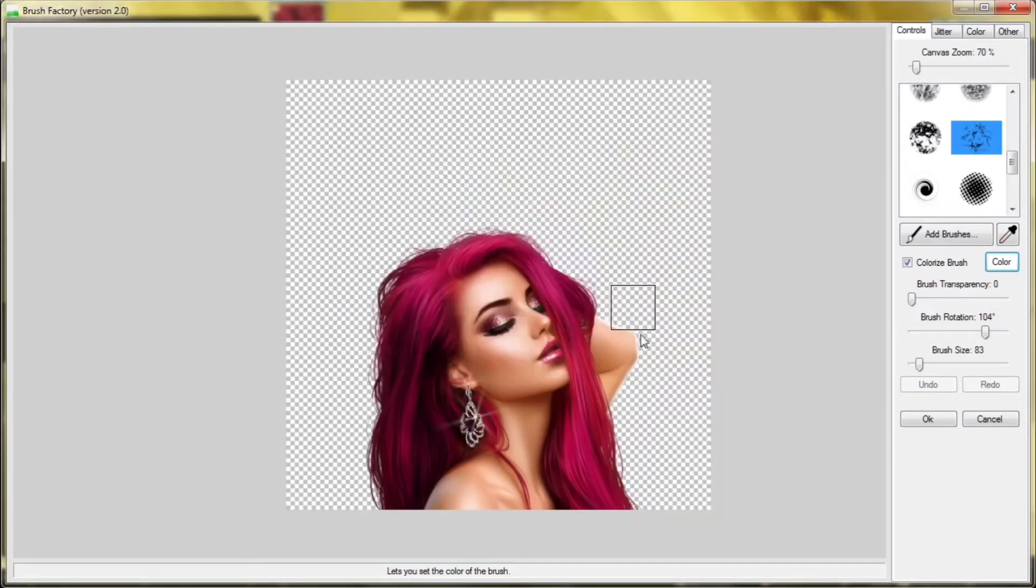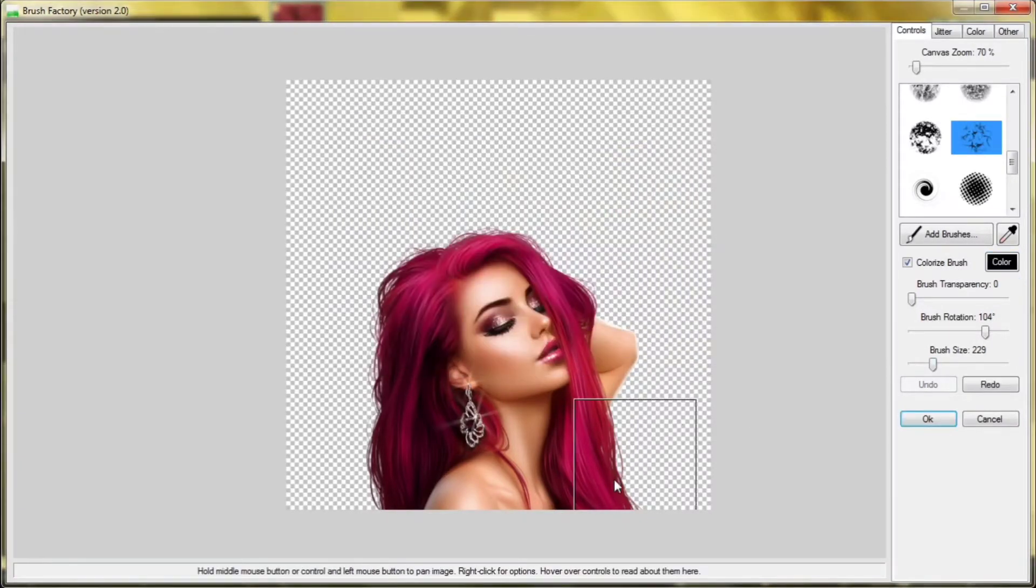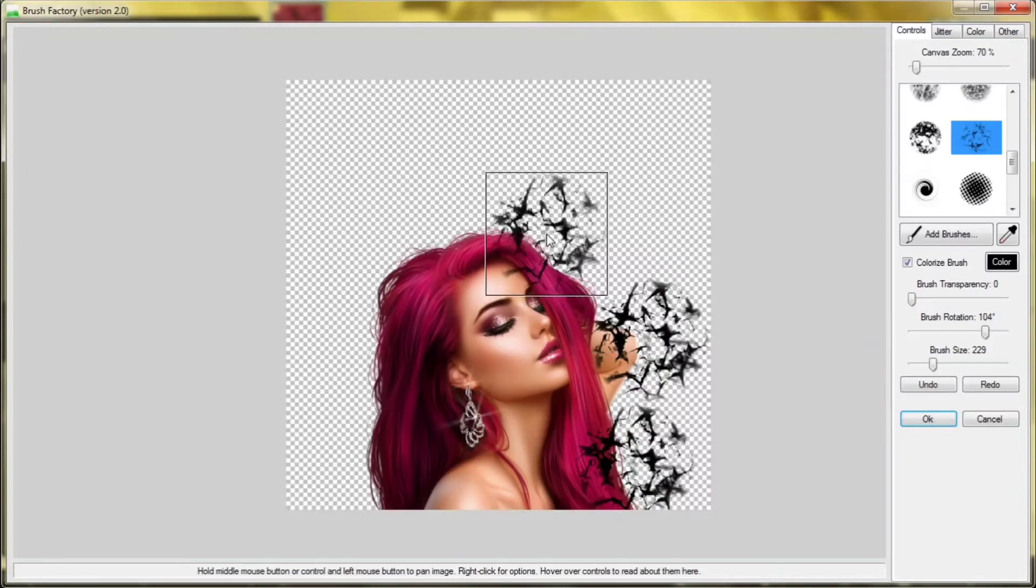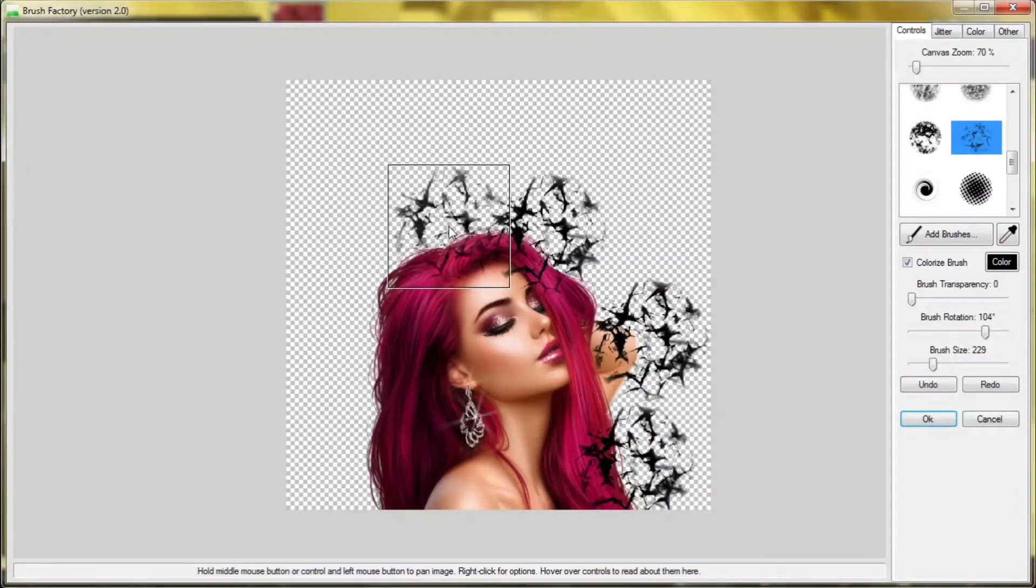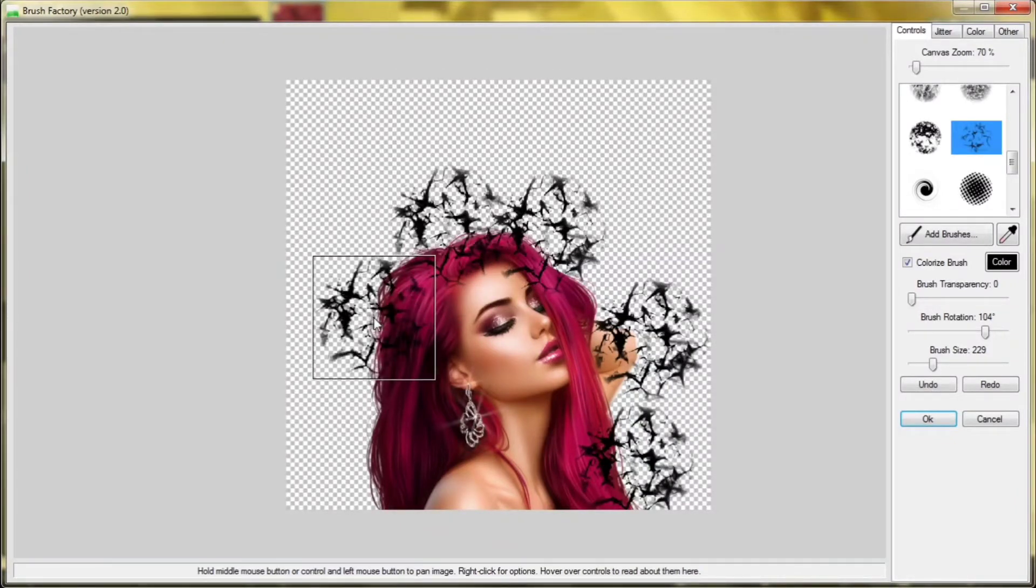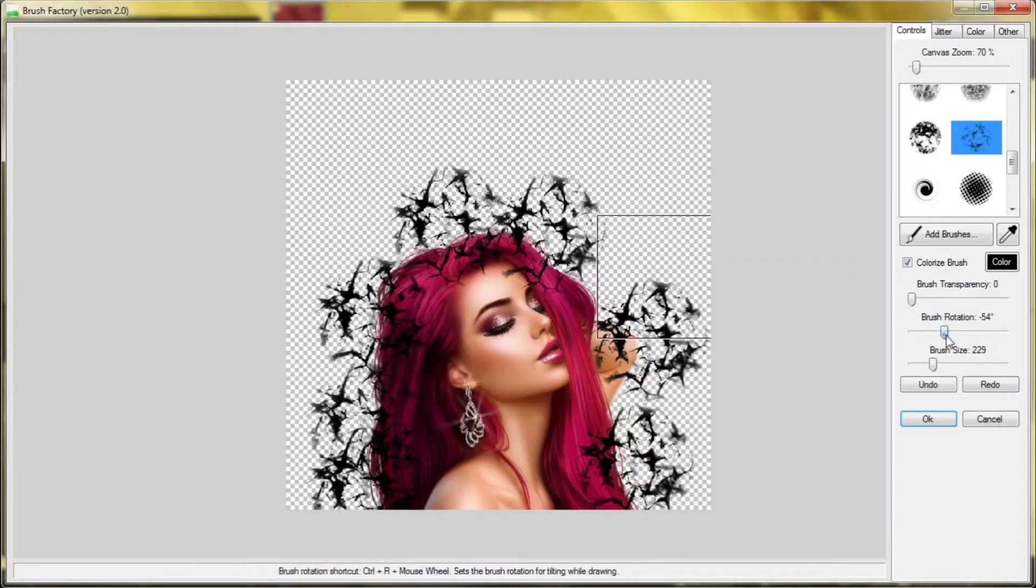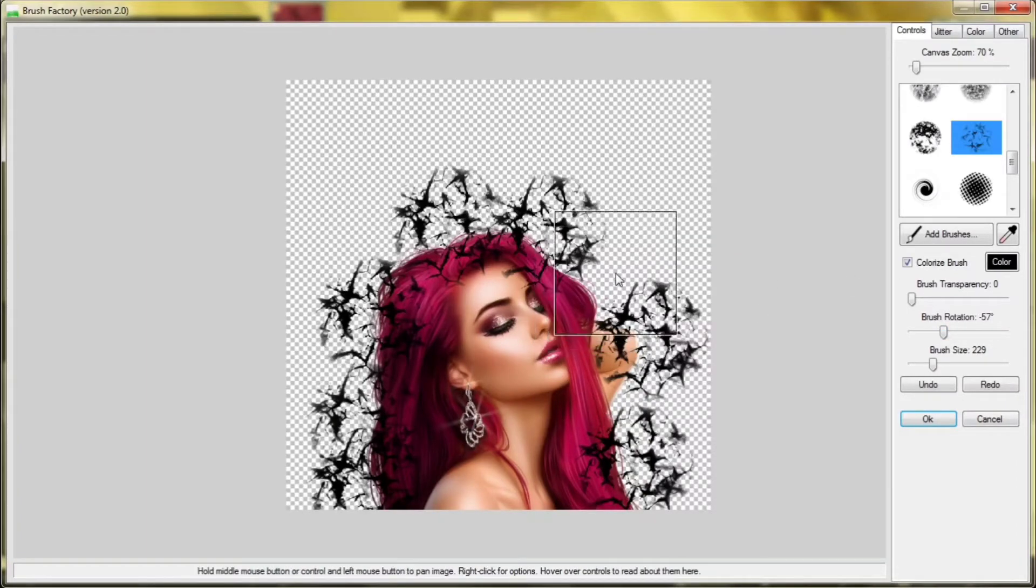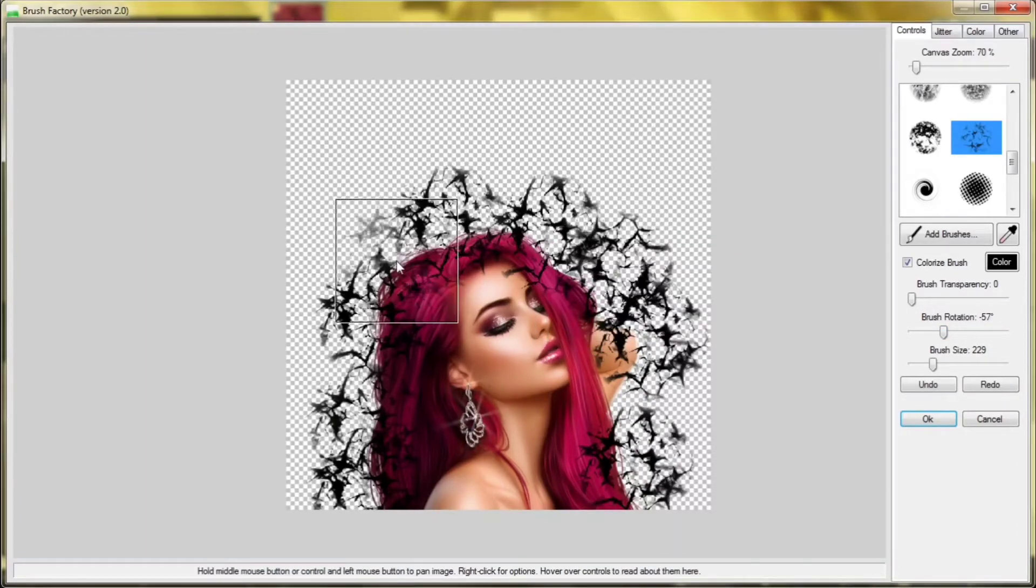Click okay. Use a large brush size and click around the area that you want to delete from the picture. Use the rotator so that the brush won't be the same all the time.